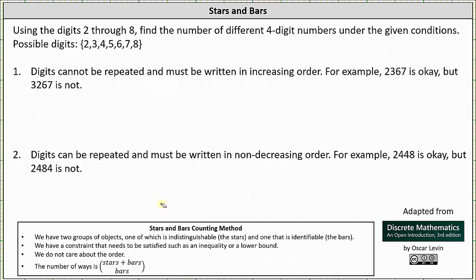Using the digits two through eight, find the number of different four-digit numbers under the given conditions. Notice there are seven possible digits. Number one: the digits cannot be repeated and must be written in increasing order.